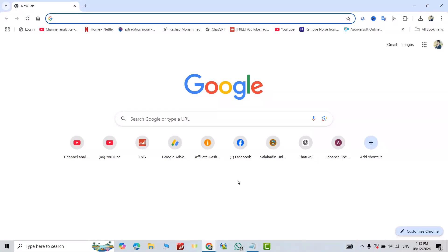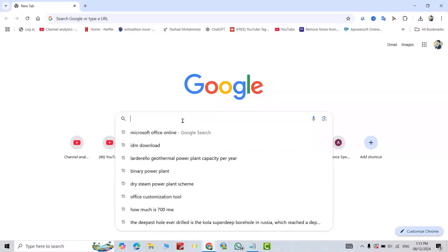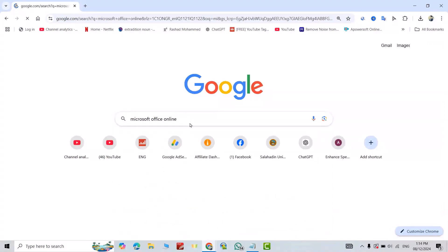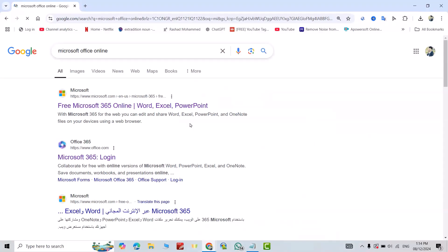Hi everyone, I'm going to show you how we can use Microsoft Office for free and for lifetime. Just search for Microsoft Office online. From here, select this one: Free Microsoft 365 Online.